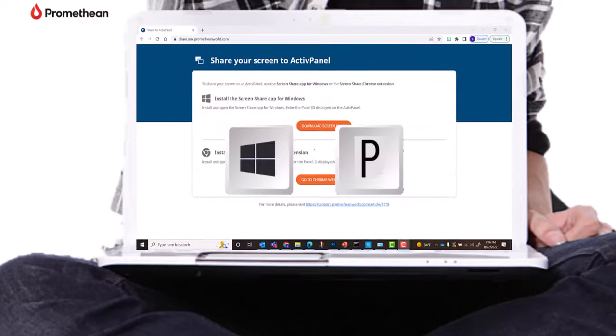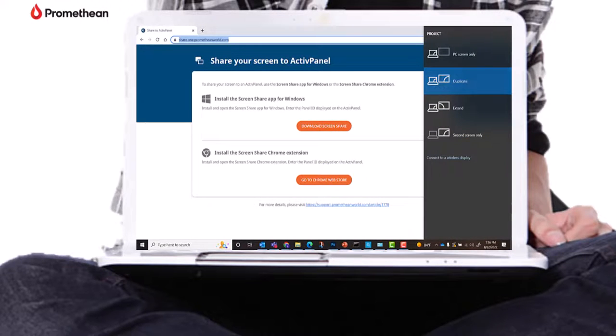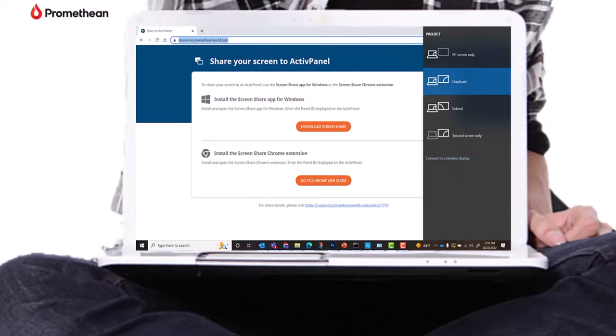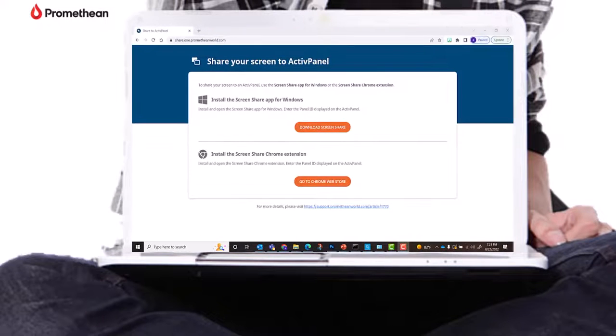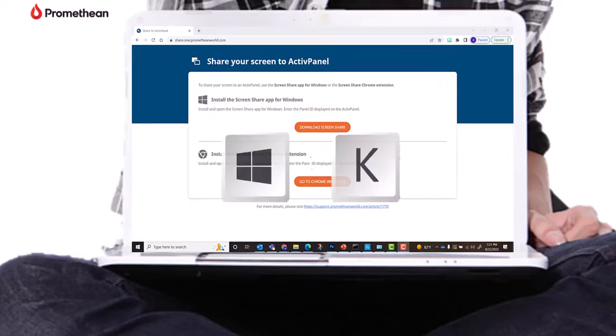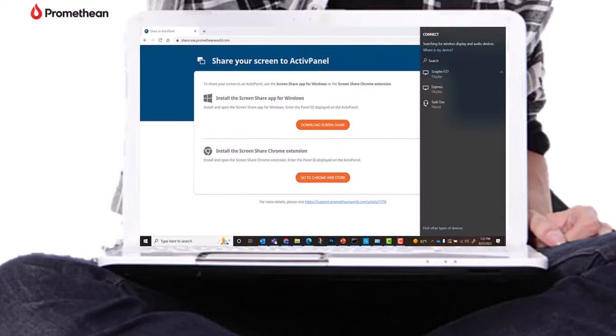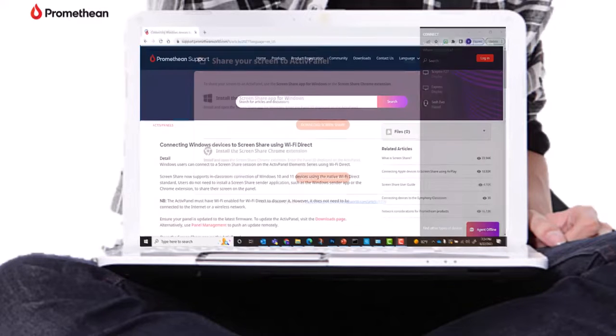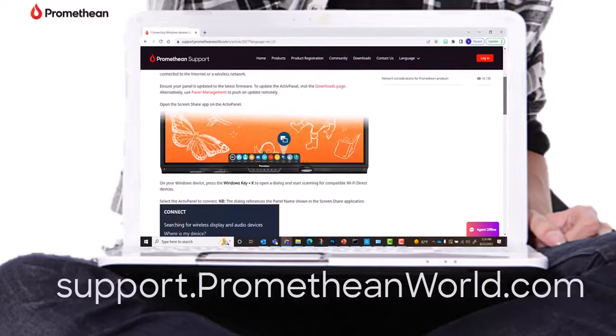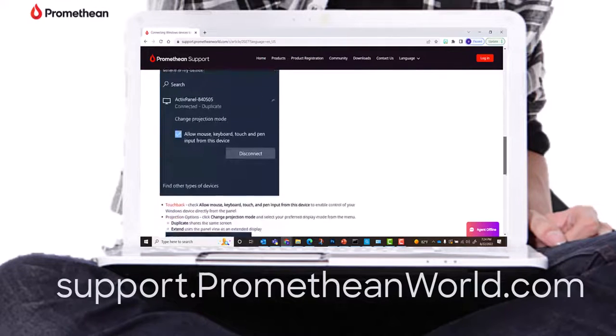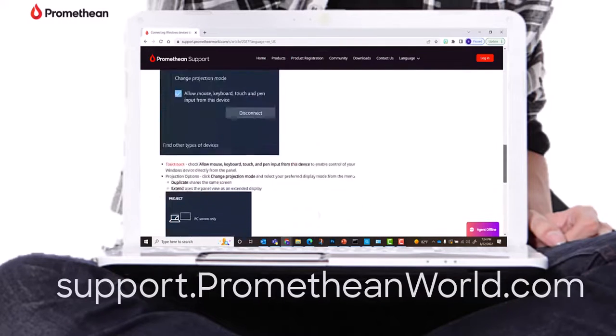You may duplicate to share the same screen or extend to use ScreenShare receiver as a second display. From a Windows PC, select the Windows button plus K to scan for a connection. Visit support.prometheanworld.com for additional information.